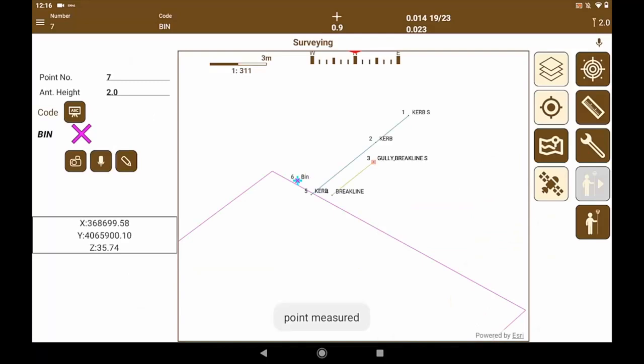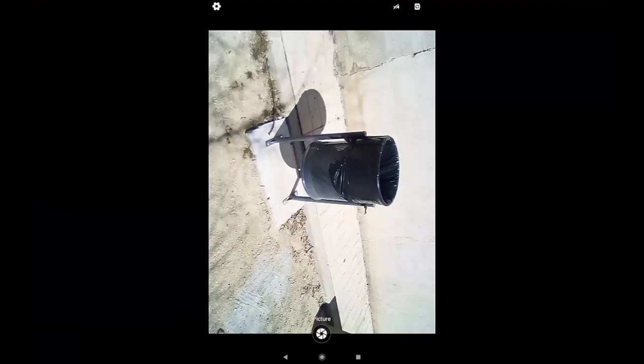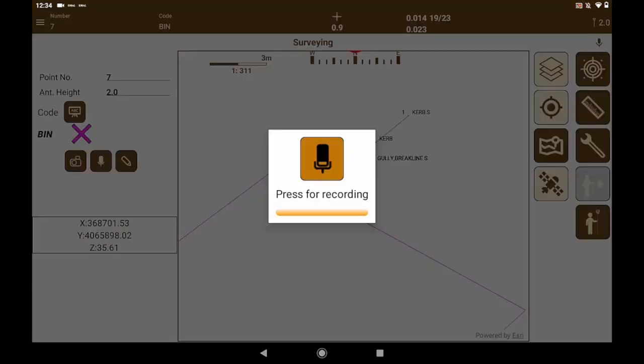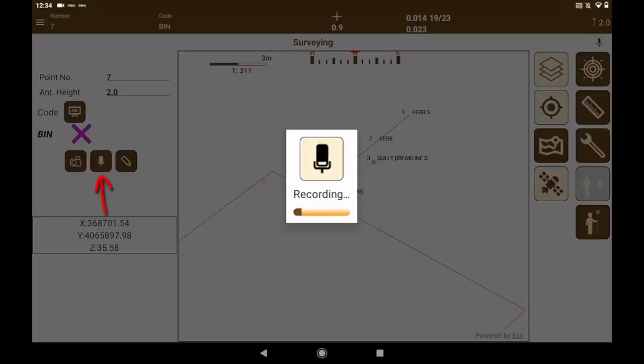Now we are going to associate a photo with the measured point. We take picture and it is linked to the point. We can also edit the point and link another image, voice note, etc.